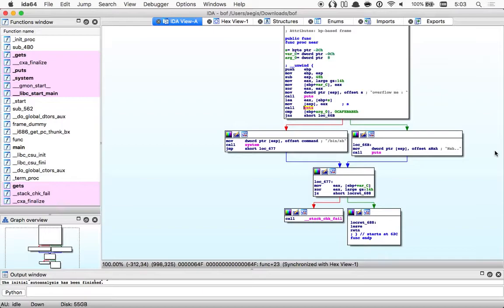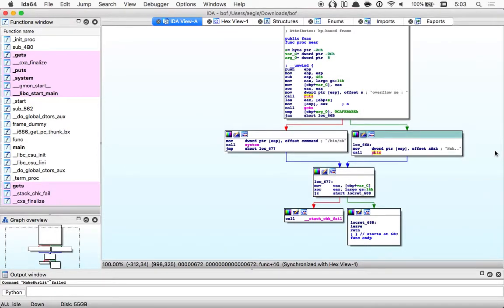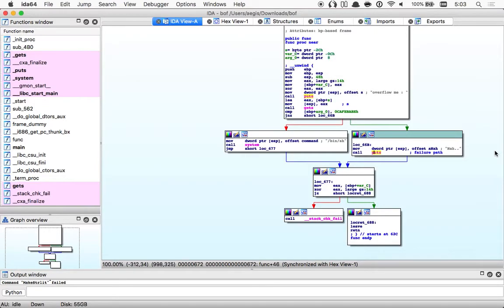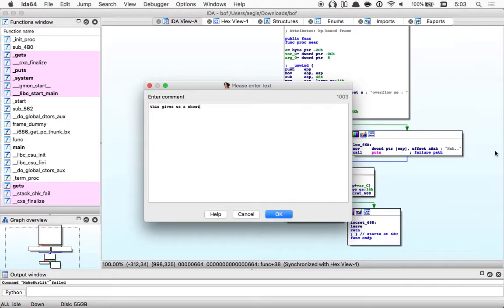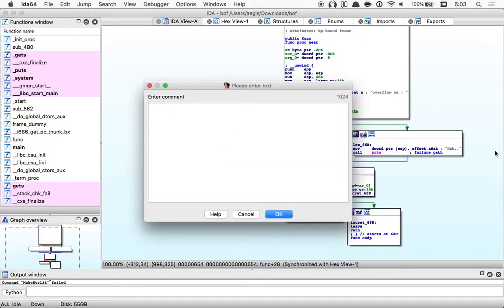The fail path calls puts down here. This gives us a shell. We need to pass this canary in our overflow.